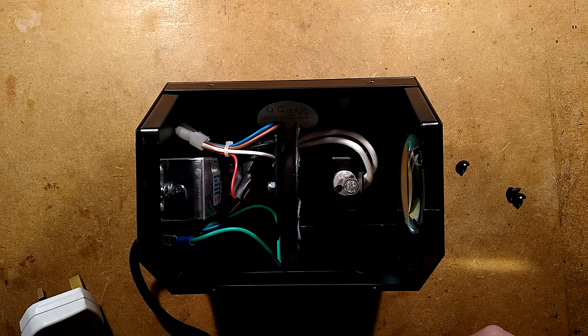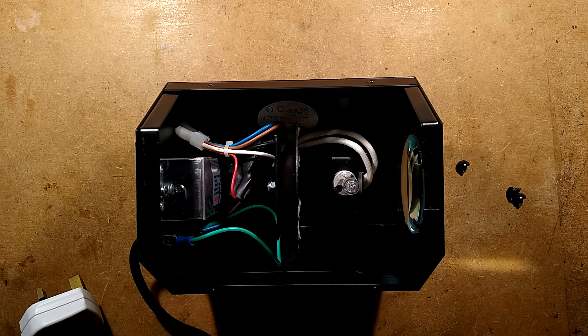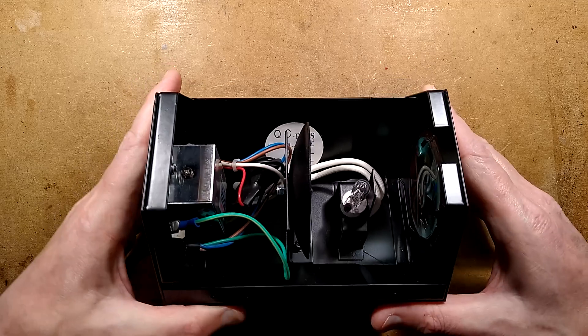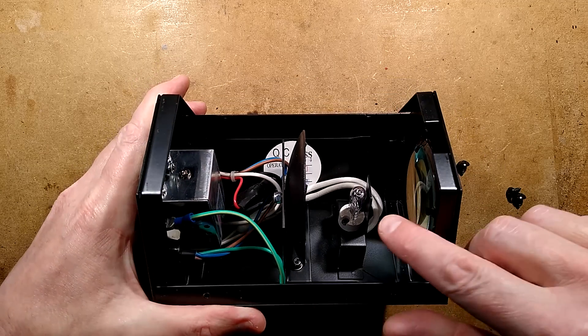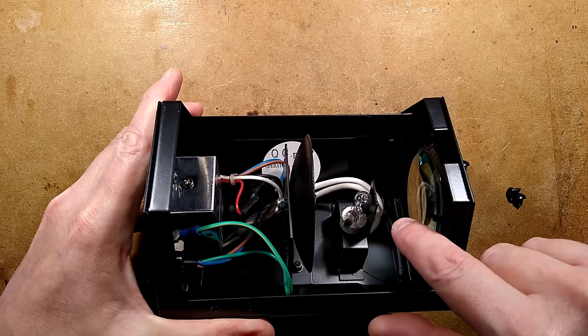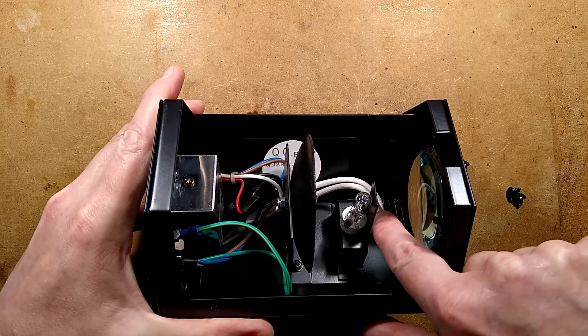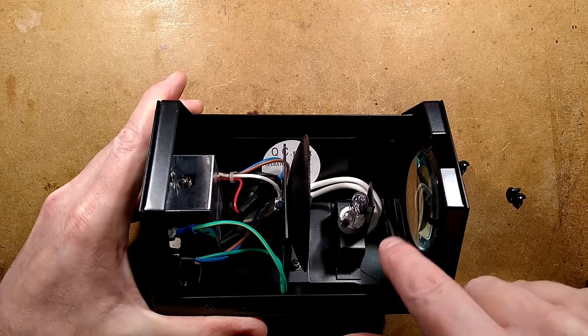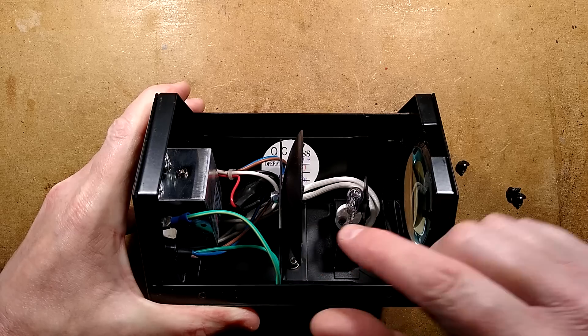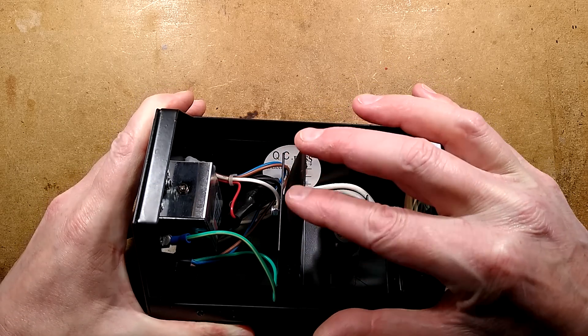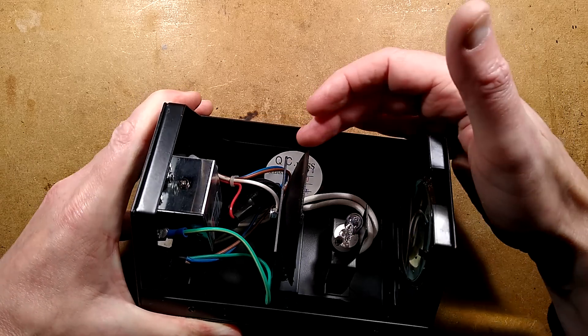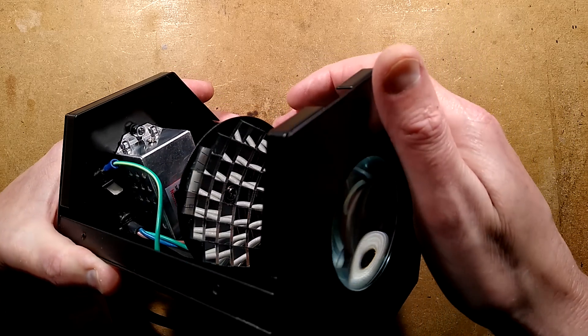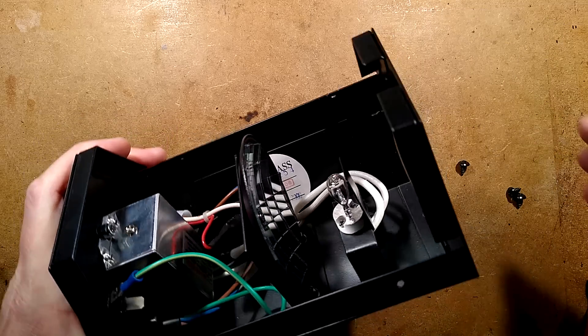And the lid will come off. And it will reveal the lamp, the lens, that barrier there that stops the light shining straightly through, and then a parabolic dish with mirrors on the front of it. Let's get that dish out.